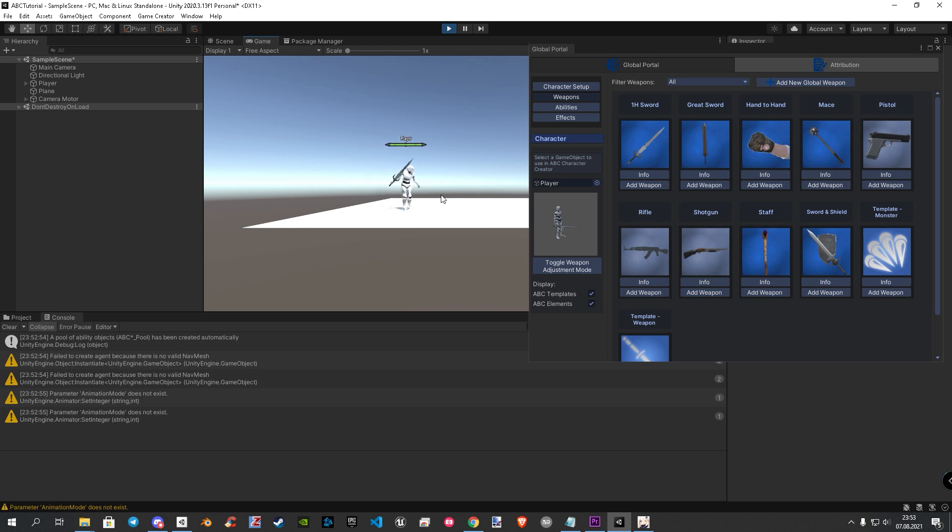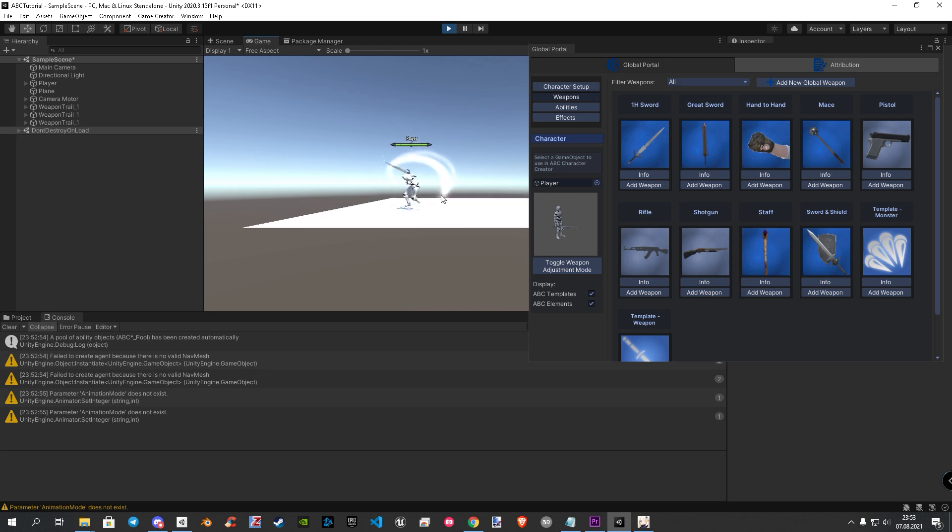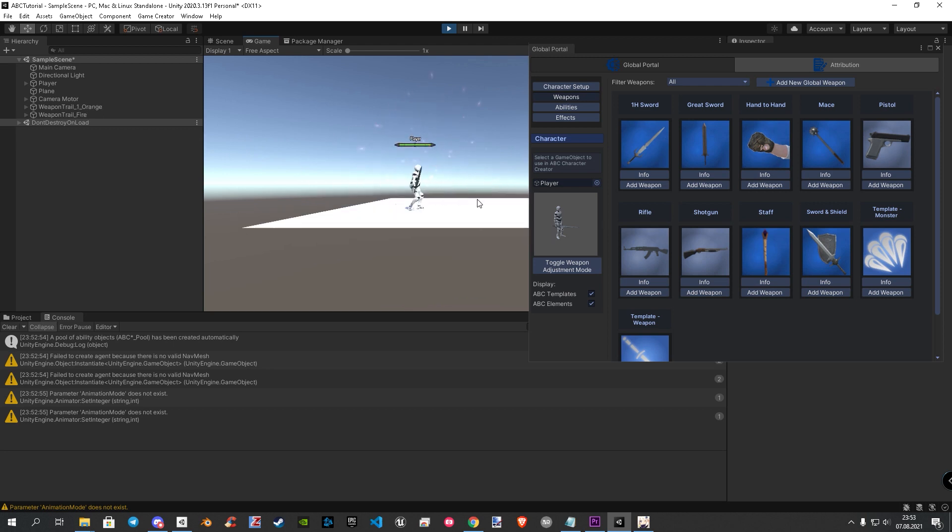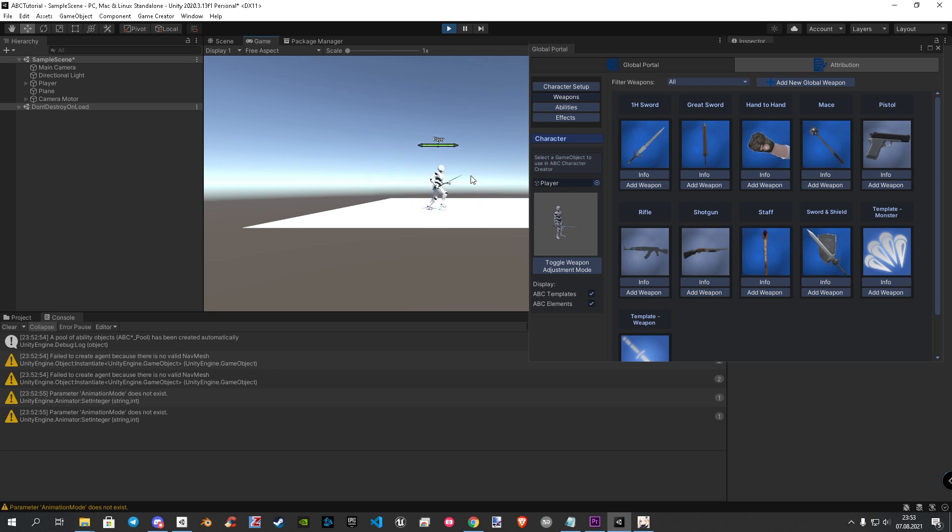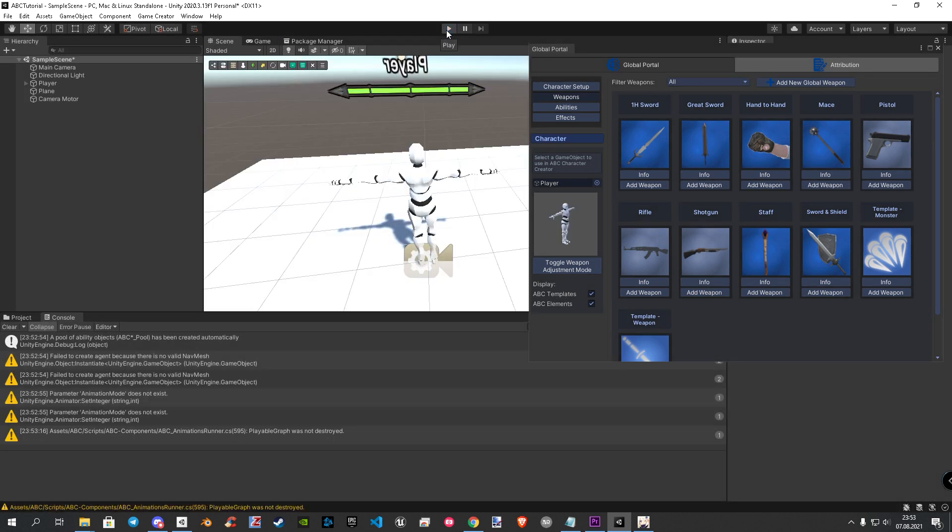As you can see, the animations don't work well while walking. Also we got an issue with a parameter. So let's fix this.